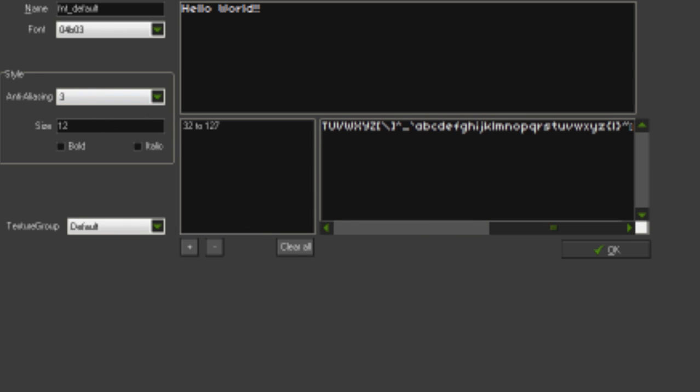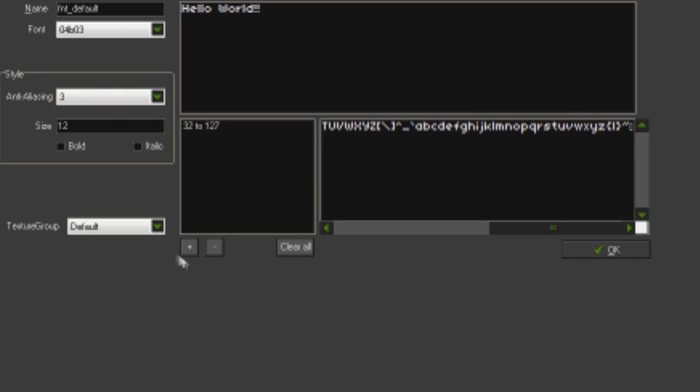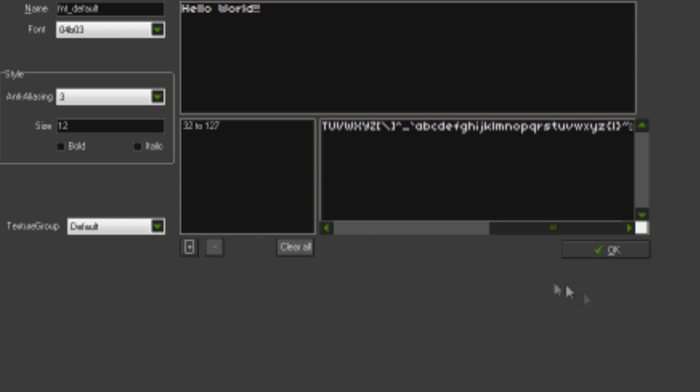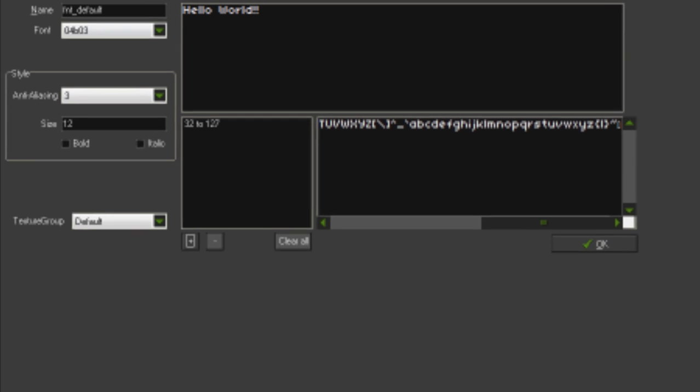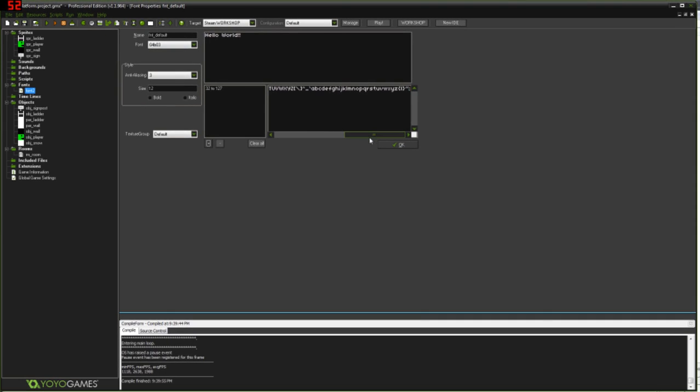Or at least you know, limit the amount of characters you're using to just the ones that you actually need. Like, little options down here you can use to change the range of characters in your font. But yeah, we're just going to use this font.